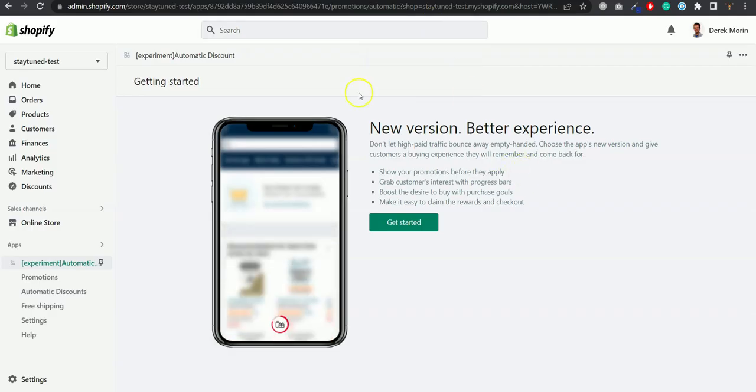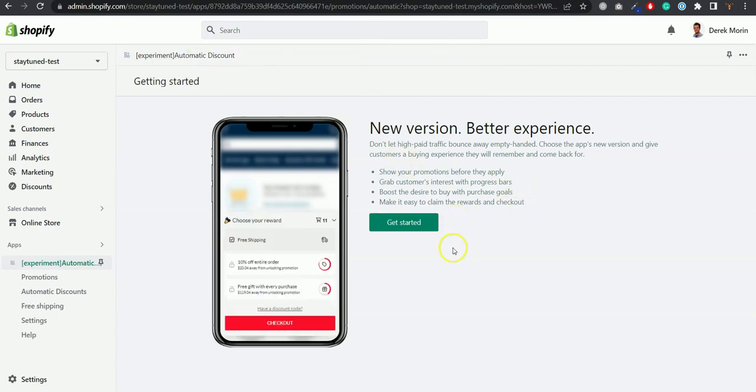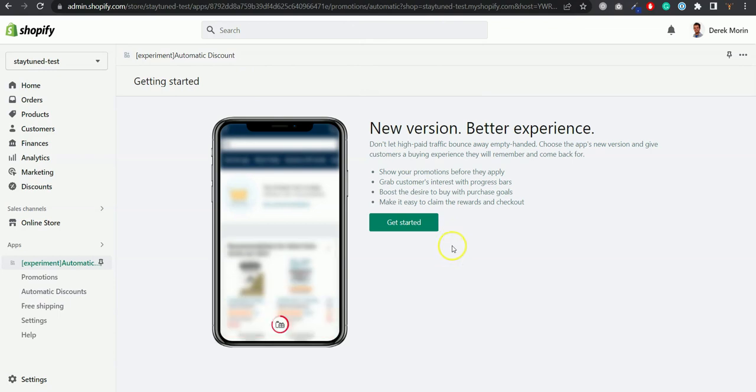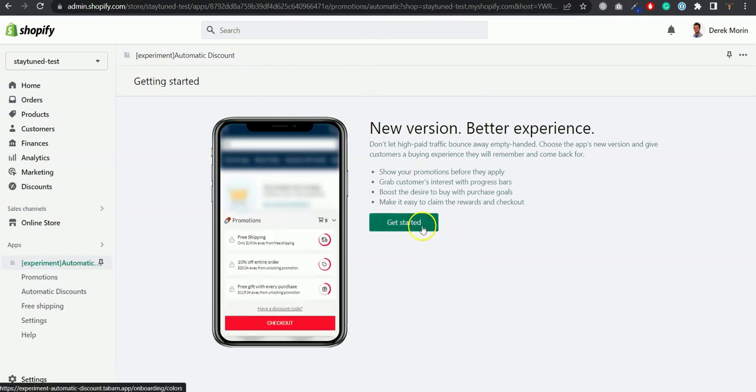The other app is called Automatic Discount and Gift. You can find it in the Shopify app store and it's used by over 7,000 stores like yours.